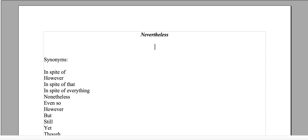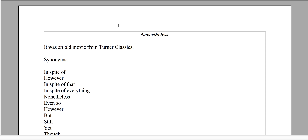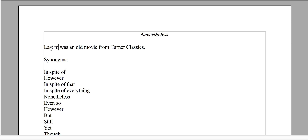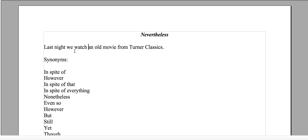So let's go over nevertheless. You could say, you know, it was an old movie from Turner Classics. I don't like being vague, so I want to be as specific as possible — at least to create some specificity. Last night we watched an old movie from Turner Classics.